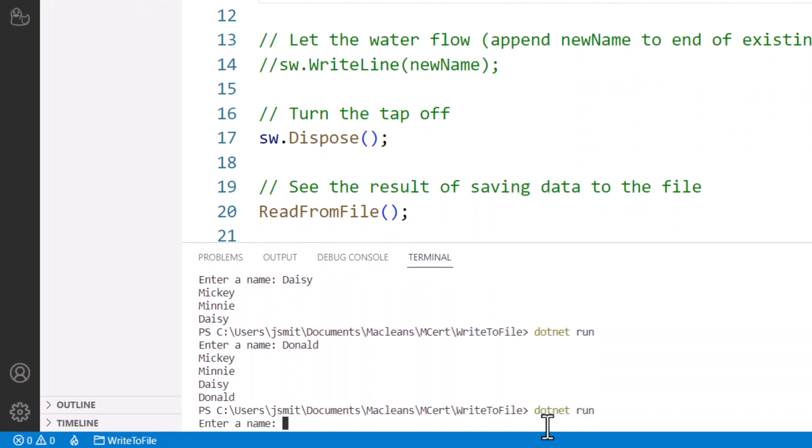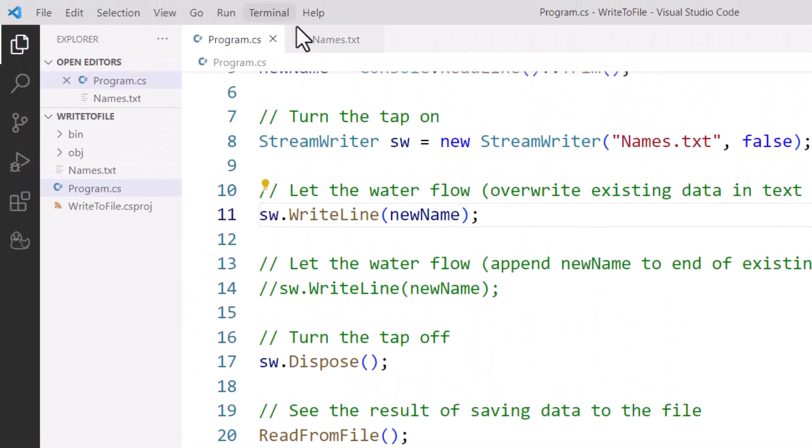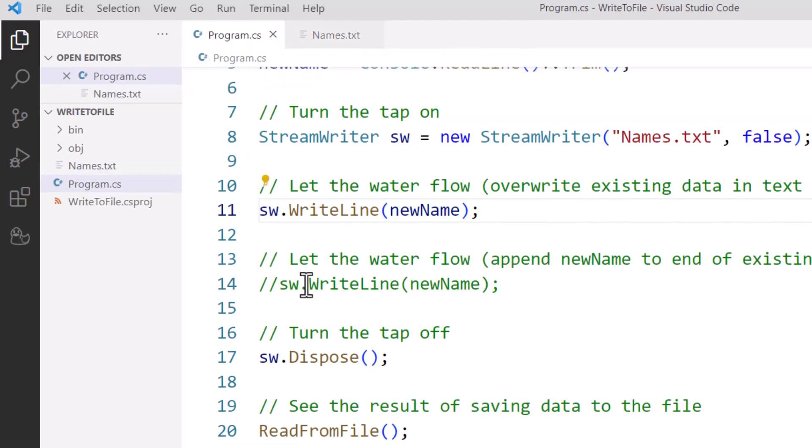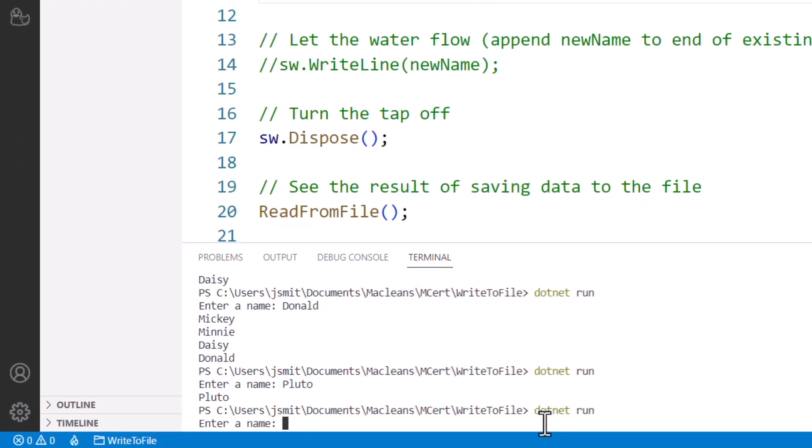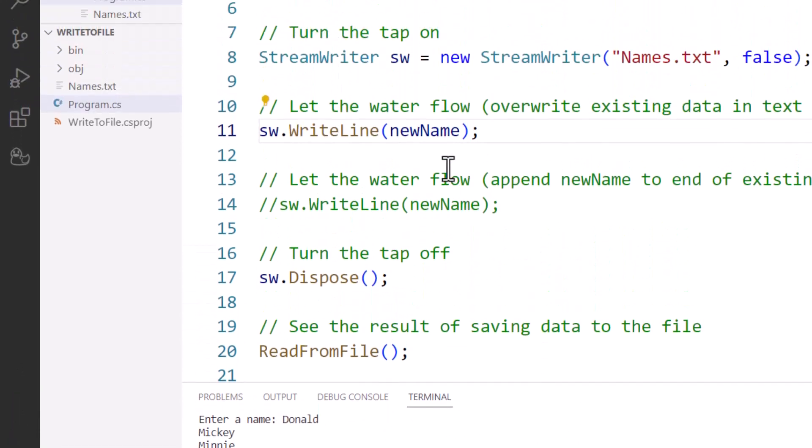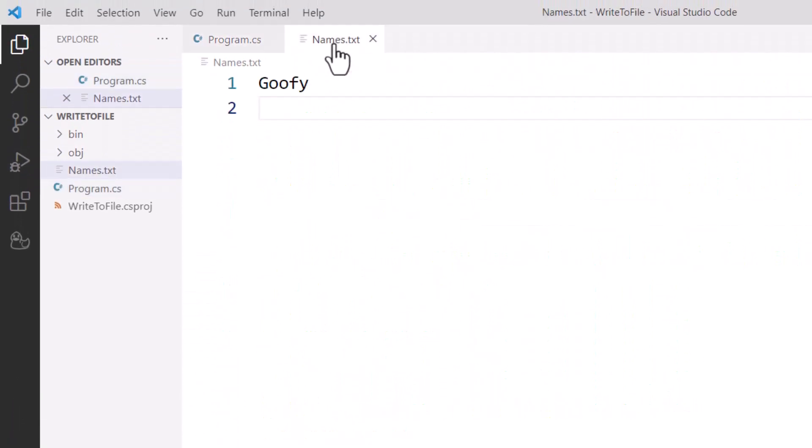This time I'm going to add Pluto. And when I come over here, I've only got Pluto. If I run it again, our text file has Pluto, nothing else. And this time I'm going to enter Goofy. Again, over here, Pluto's gone. What's happened to Pluto? He's been overwritten entirely by Goofy.